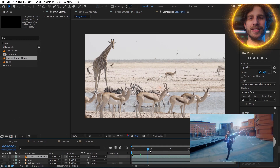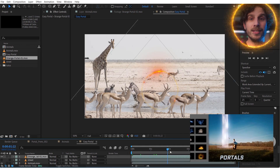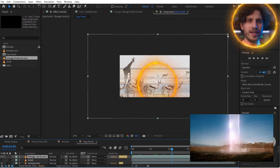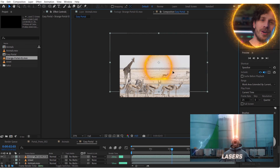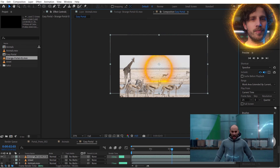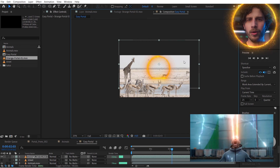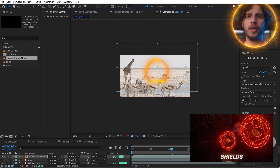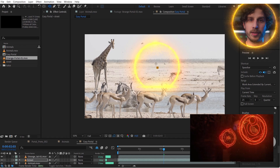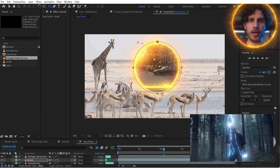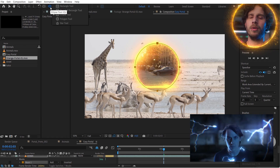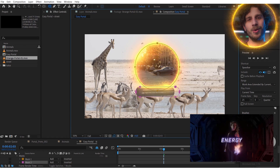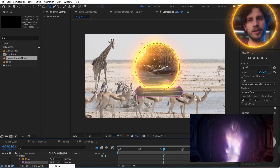Let's bring this in. As this tutorial progresses, we will get more and more advanced. And now simply create a mask in the same shape as our portal — and we do have a pretty cool looking shot already.